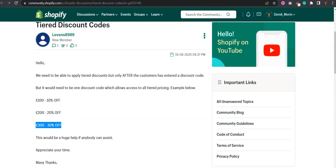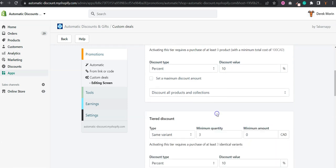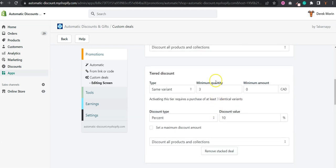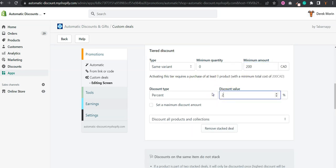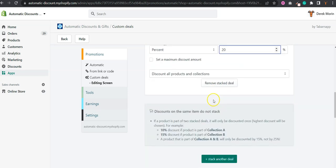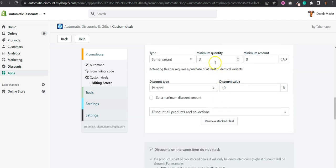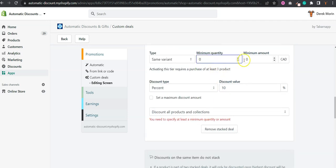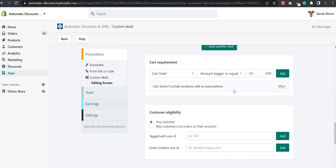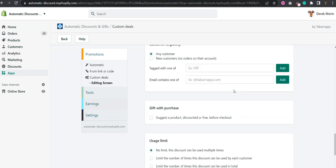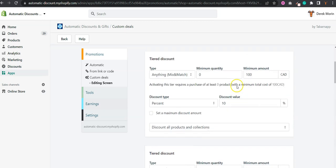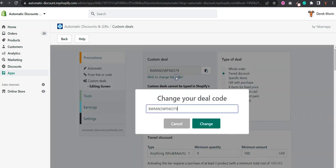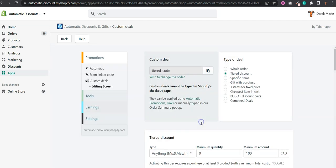So you'll stack another deal. You put zero here and you put 200, and it's 20 percent. And you'll stack another one, which is again zero, 300, and 30 percent. So that's correct. And you can change the code. Let's call it tier code. So I'll copy paste this, but of course it's probably not the code that you want, but this is what you can share to your customers.